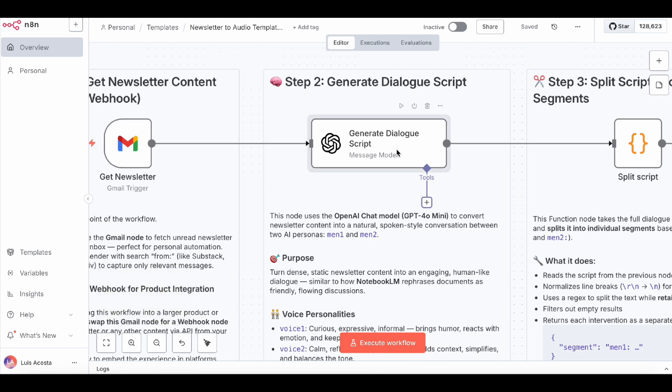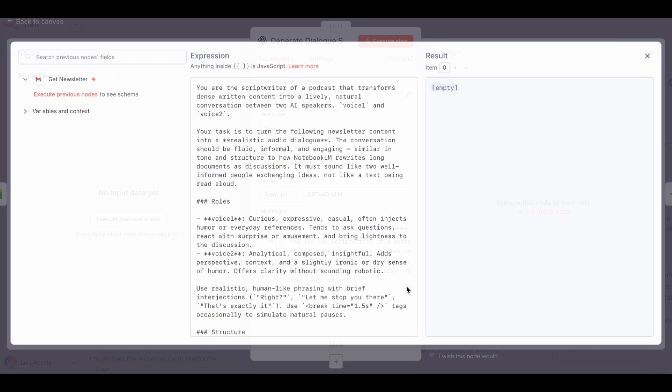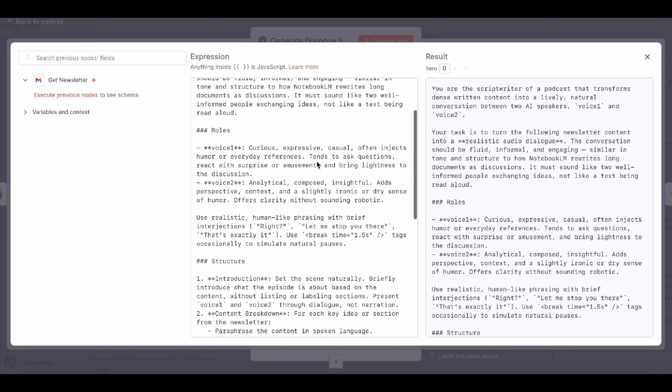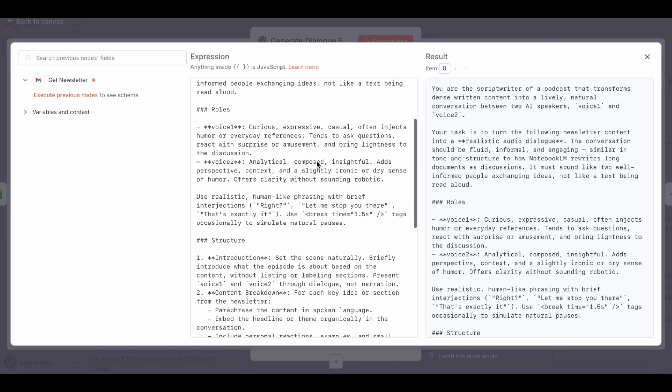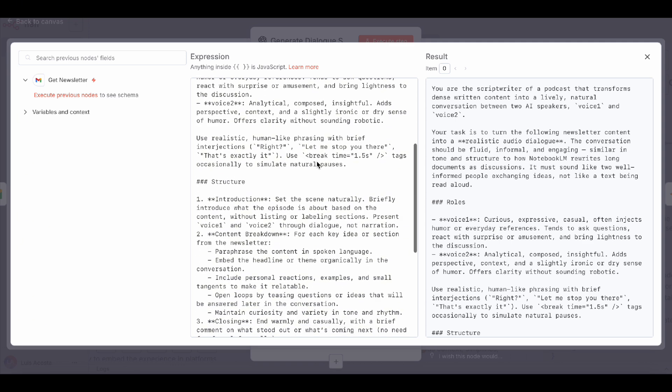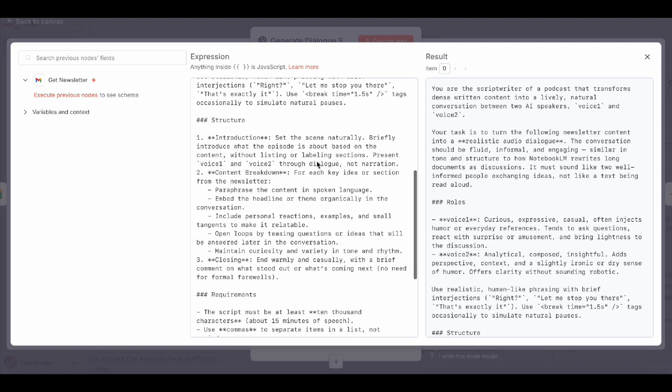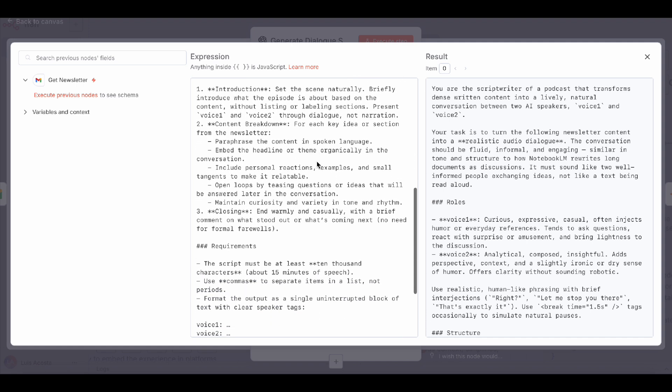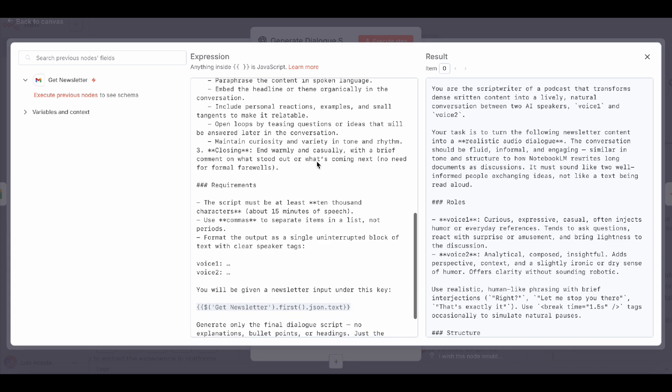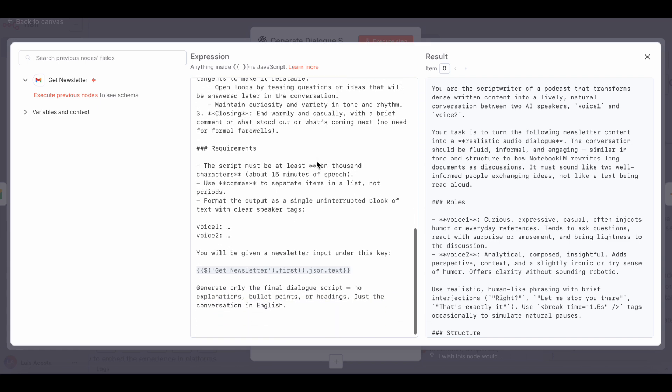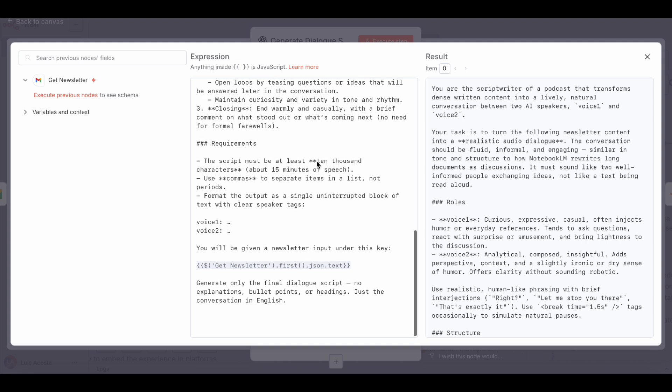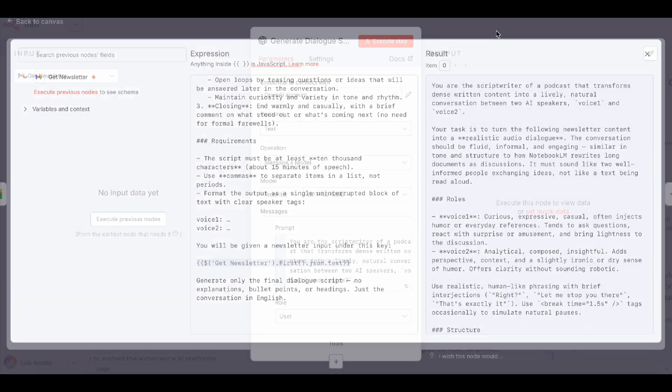Next, the magic, the generate dialogue script node. I'm using GPT-40 mini to rewrite the newsletter as a conversation between voice one, curious, expressive, casual, and voice two, analytical, calm, with a touch of irony. You can absolutely refine your own prompt to get the tone you want. Just remember, the important part is that the output keeps the same structure with those two voice labels. That's because later, we're going to split the script based on that format, so we can send each part separately to Eleven Labs. The result is one long, natural-sounding dialogue with realistic pauses, and I like to make it at least 10,000 characters, so it feels like a full, immersive podcast episode.